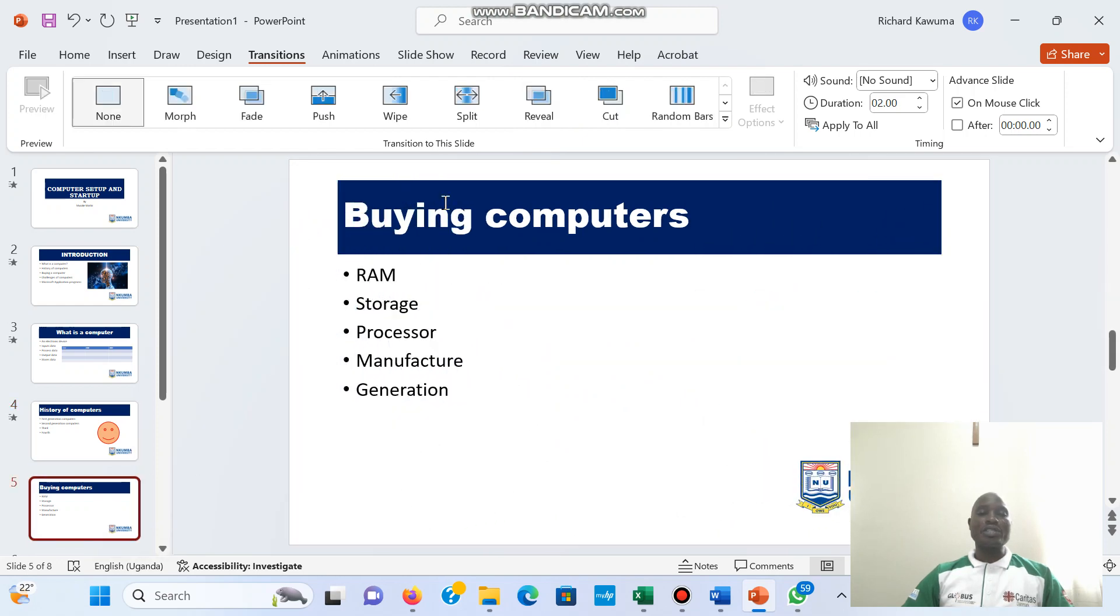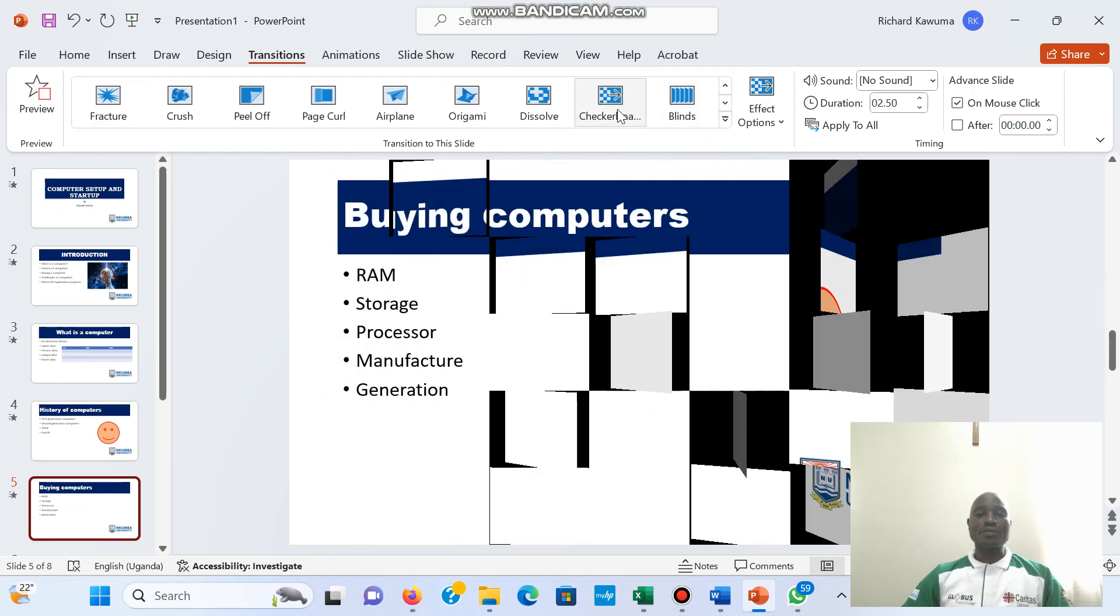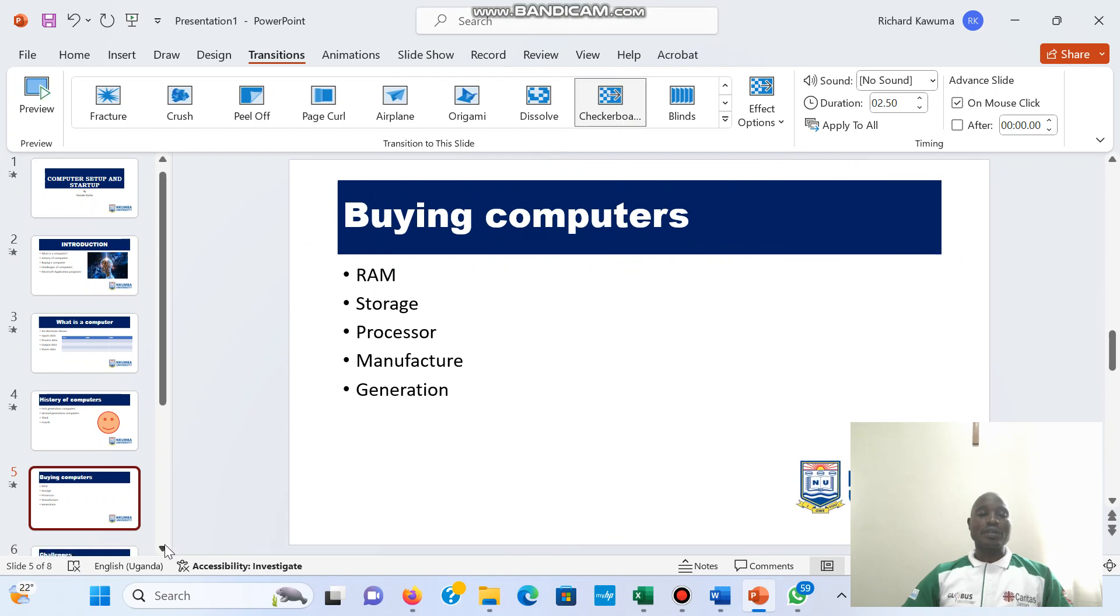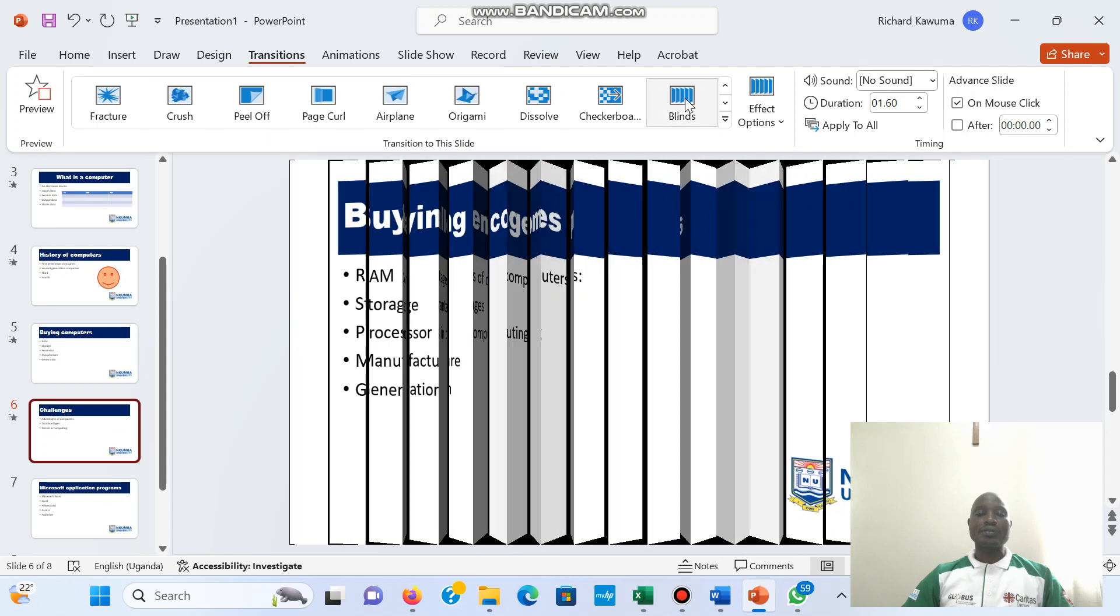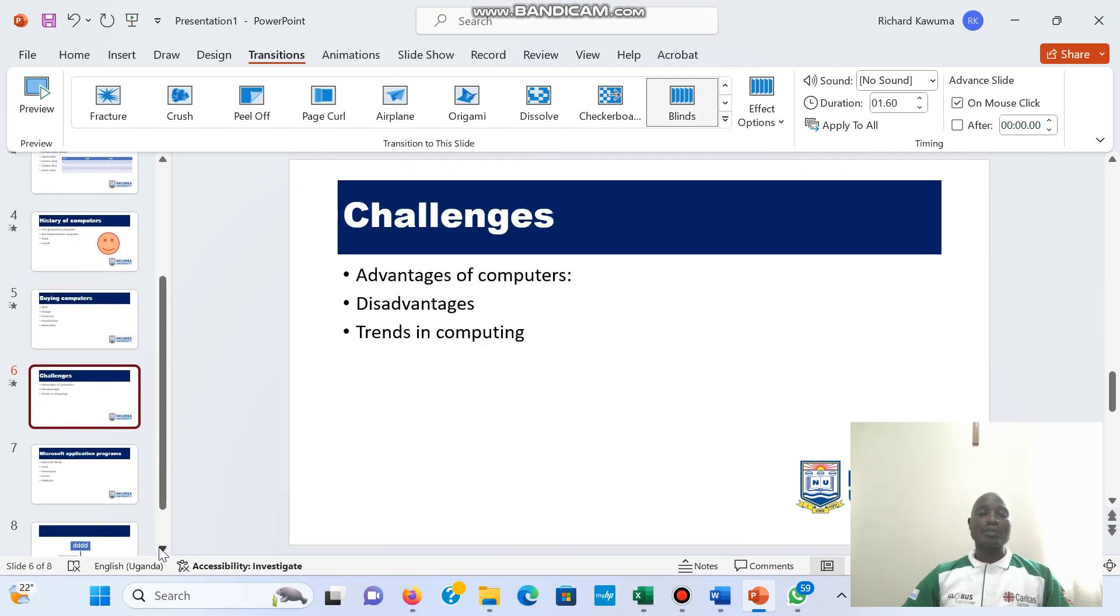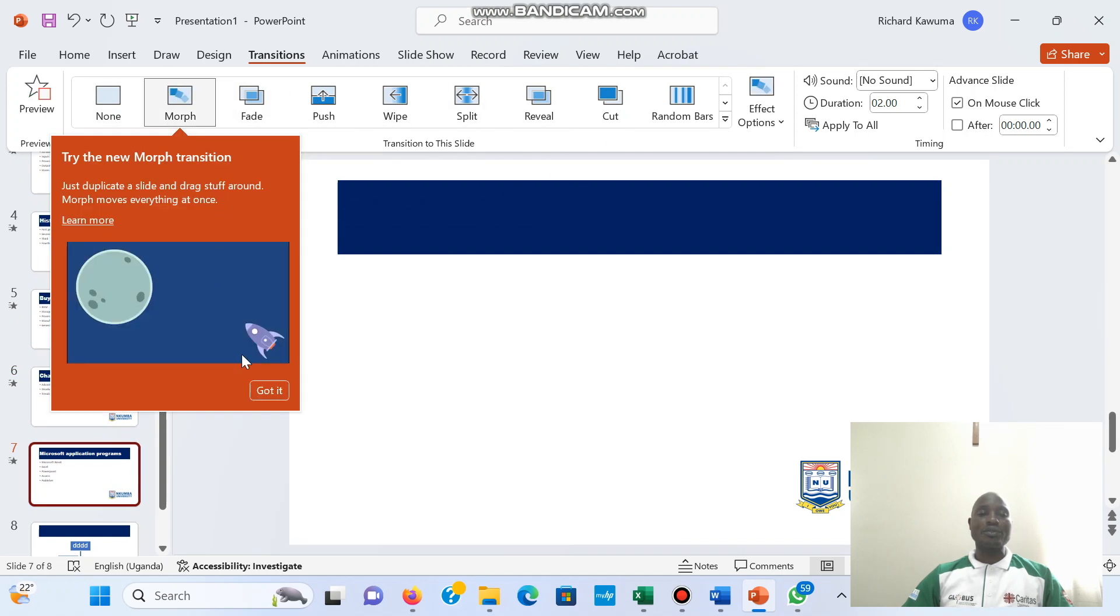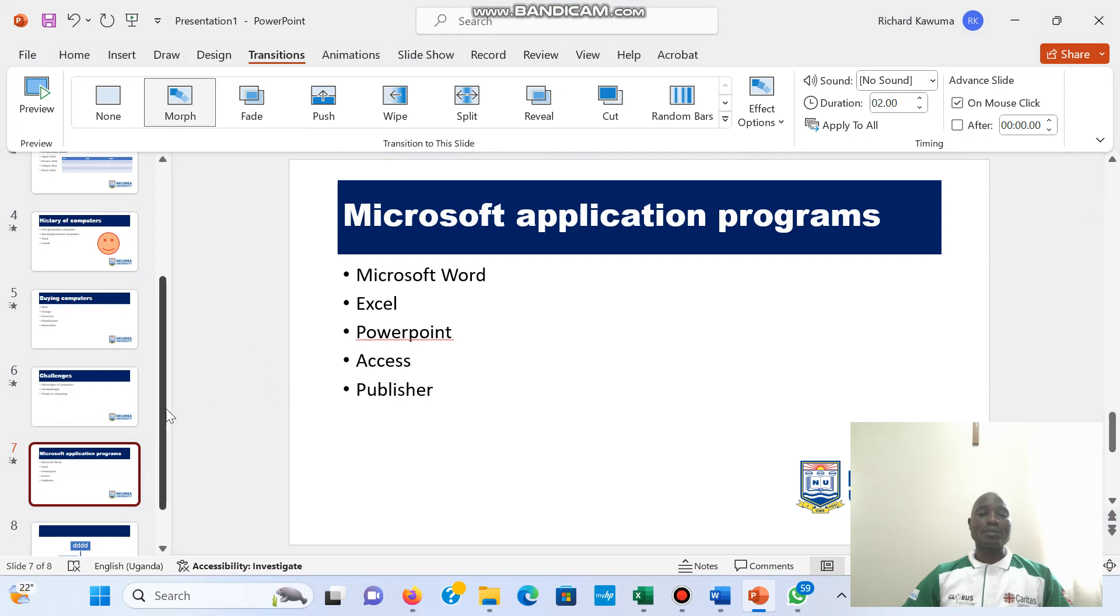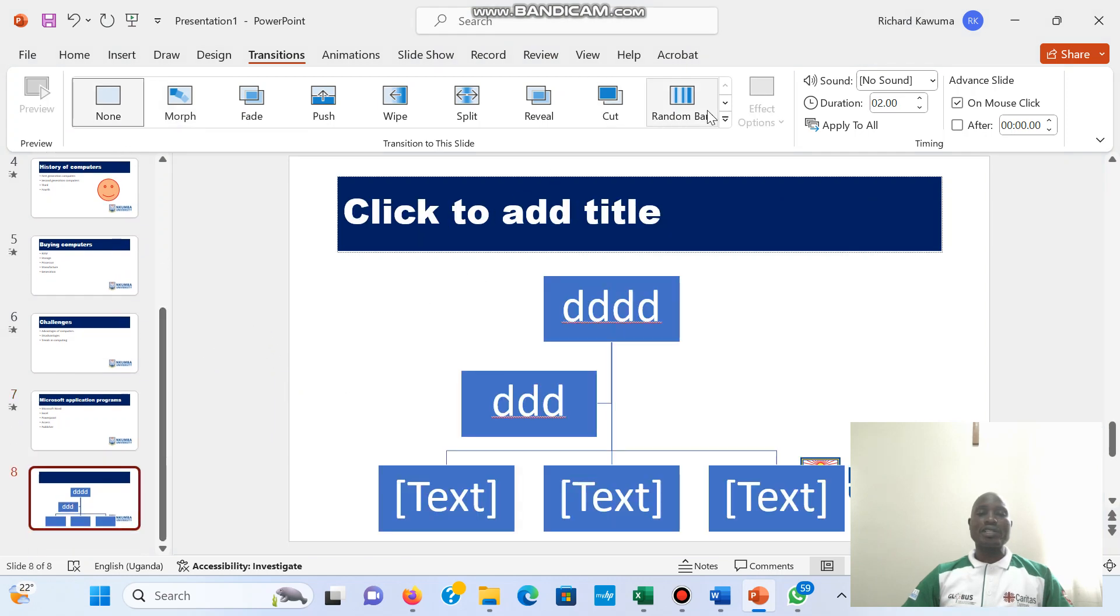In the fifth slide, I'm going to... Sixth slide, let me give it a morph. And the last slide.